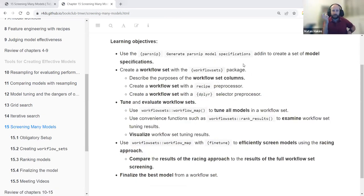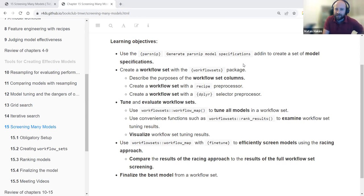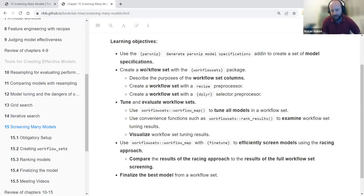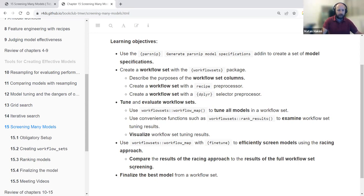Looking at this chapter in the perspective of the whole book, the idea is to present an entire workflow — also the name of the Tidy Models workflow object — a flow of work that encapsulates how to utilize all of the knowledge we've been through so far, including resampling, tuning, grid search, and so forth. That's the idea of the chapter.